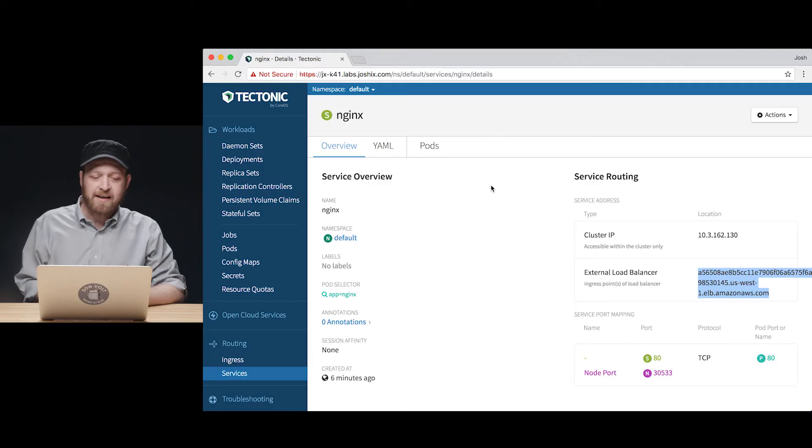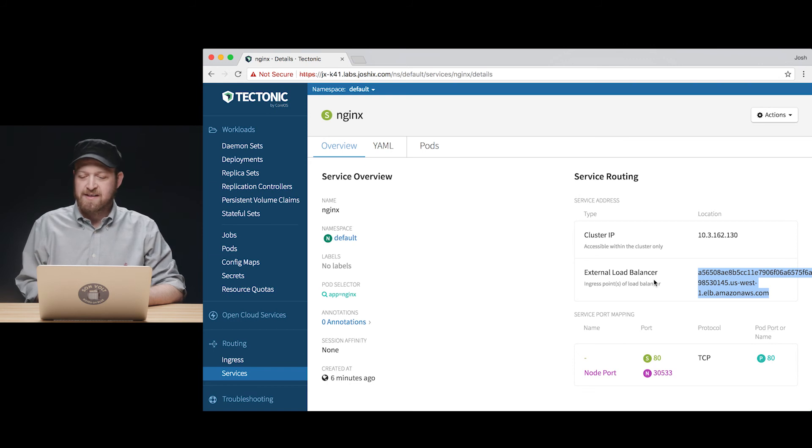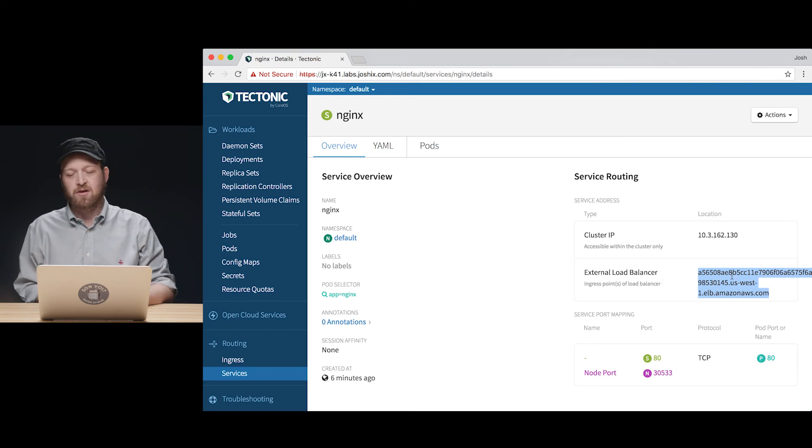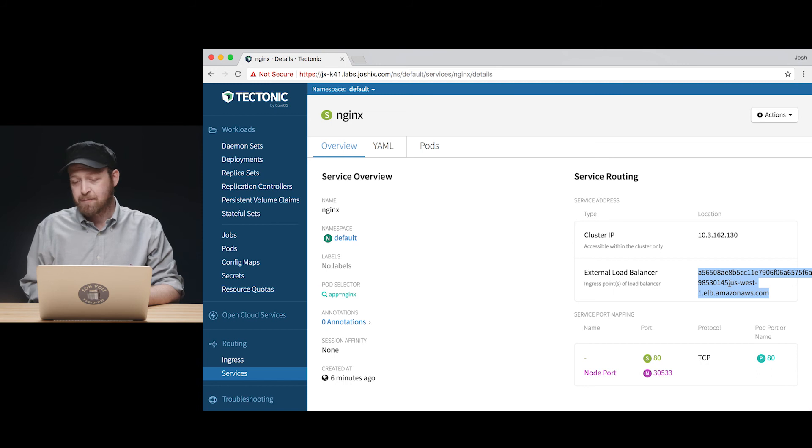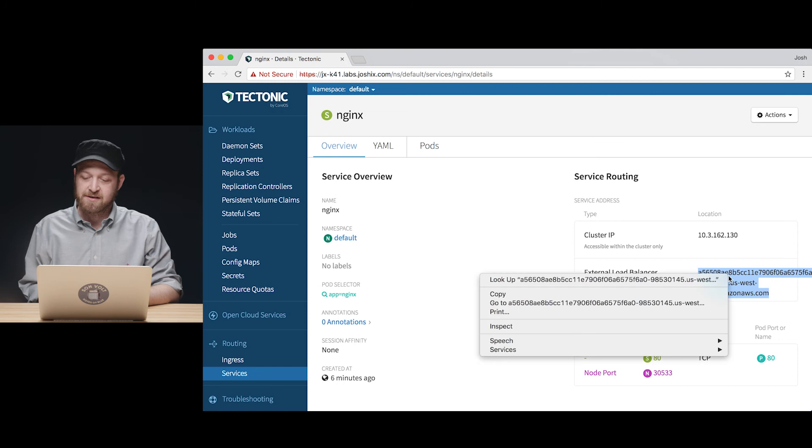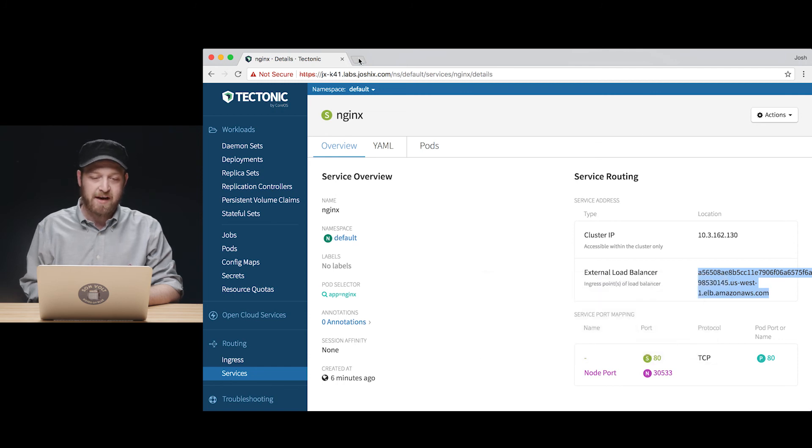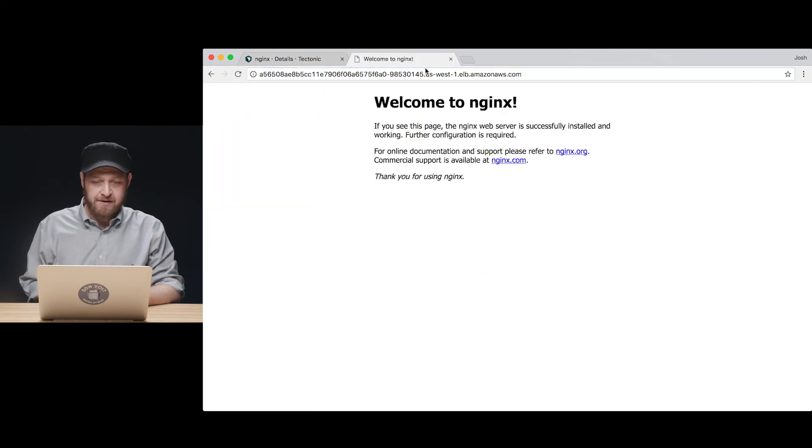Taking a look at the NGINX details screen for the service that we just manipulated, we can see the external load balancer that we've already pointed to. And even before we create a friendly CNAME to point to this DNS name, we can copy and paste this and route traffic to our NGINX service and see our NGINX demo page instantaneously as you see here.